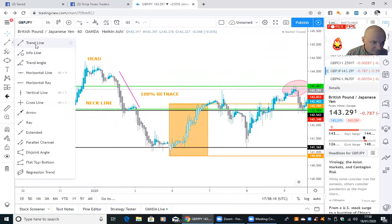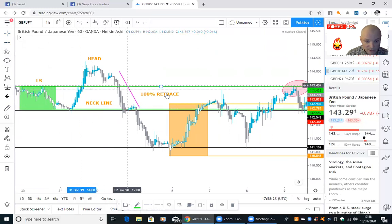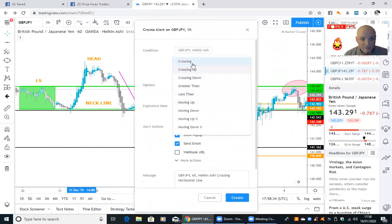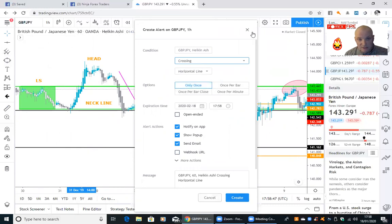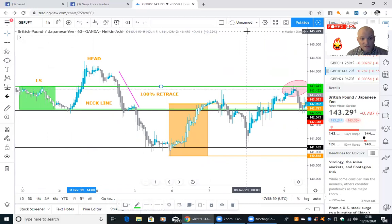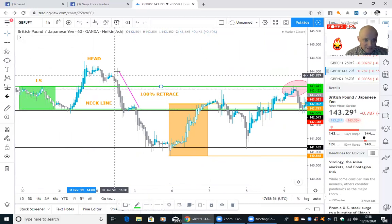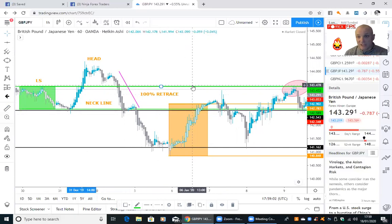To help you manage this trade, you can set alerts on the platform. When your left shoulder has appeared and your head has formed, and it's coming back down to retrace to the neckline, you can set a horizontal line at the left shoulder level and place an alert so that as soon as price touches that area, you get notified. When the alert fires, you then get straight in on market execution. Alternatively, when it comes down to the neckline and gives you the 100% retrace, you could set a sell limit order at the left shoulder level.